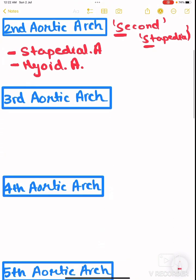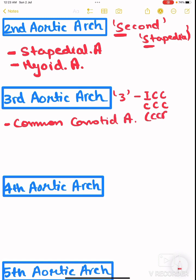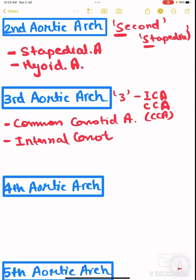For the third aortic arch, remember: third means three, and the arteries which arise from it are three-letter abbreviations — CCA (common carotid artery) and ICA (internal carotid artery) — and these are also bilateral.